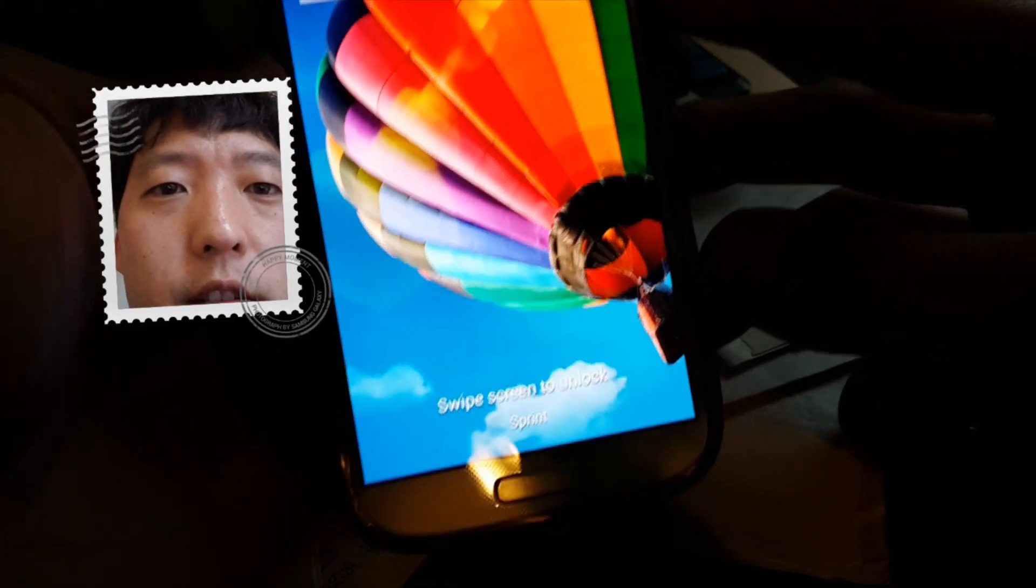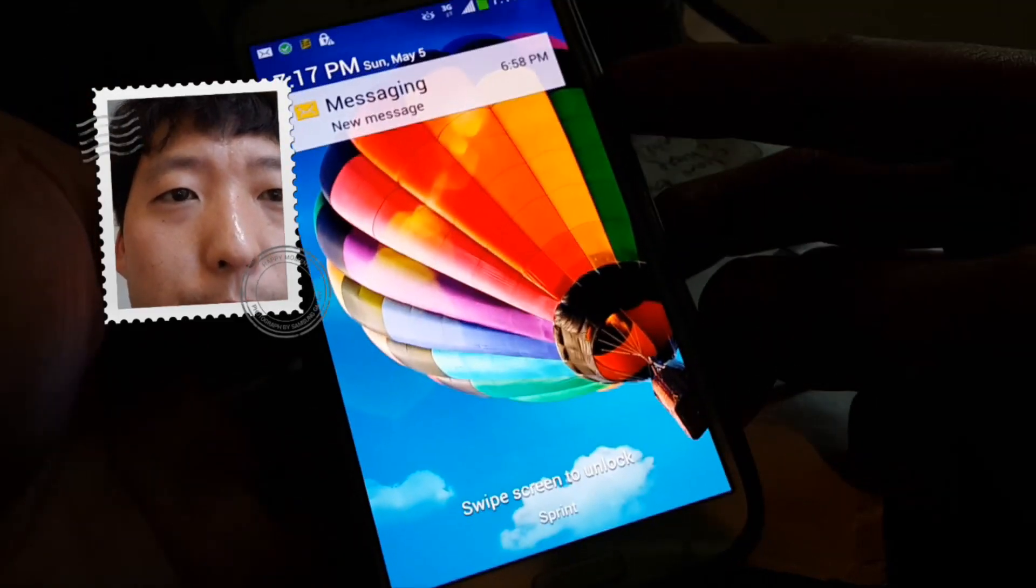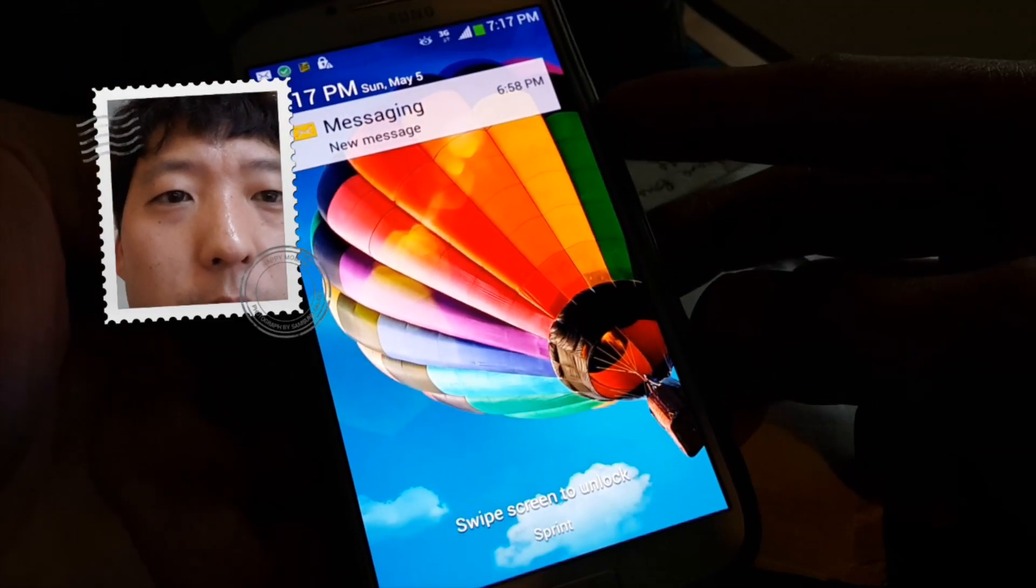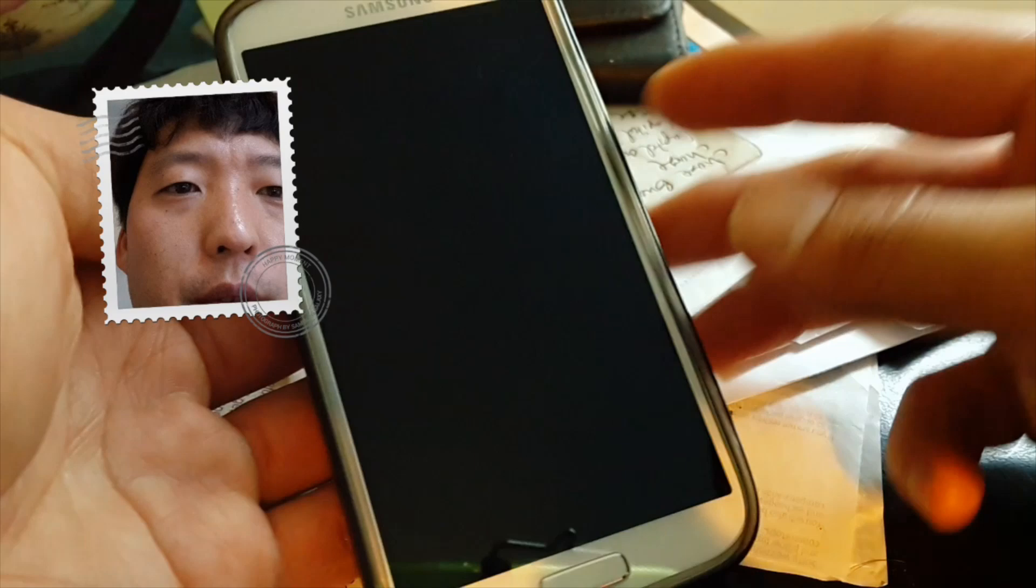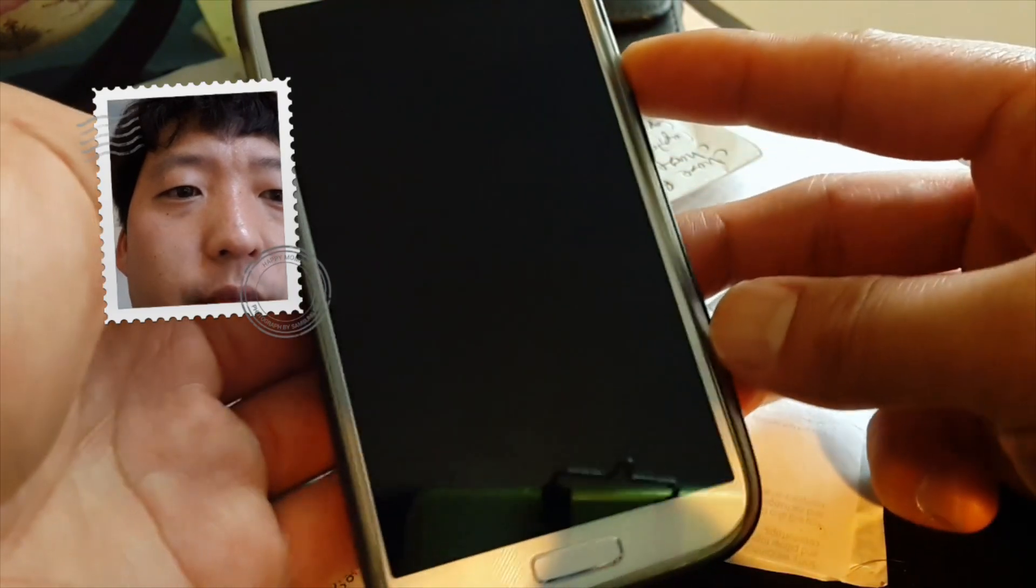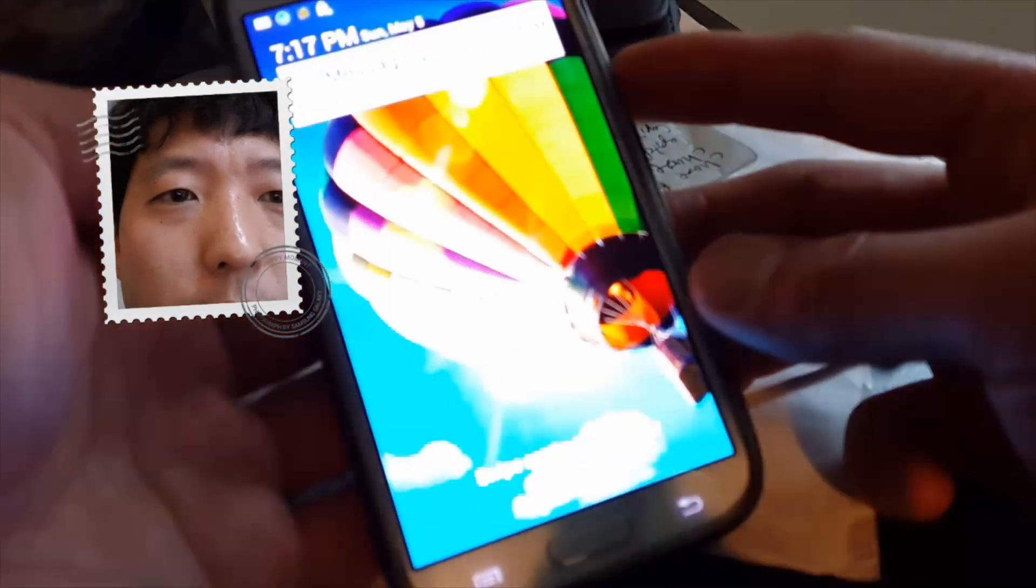Welcome to GalaxyS4Root.com. Today I'm going to show you how to root your Galaxy S4 using TWRP Recovery instead of Clockwork Mod Recovery.